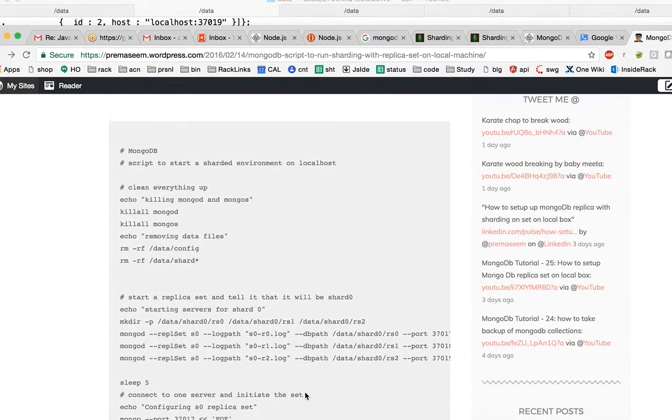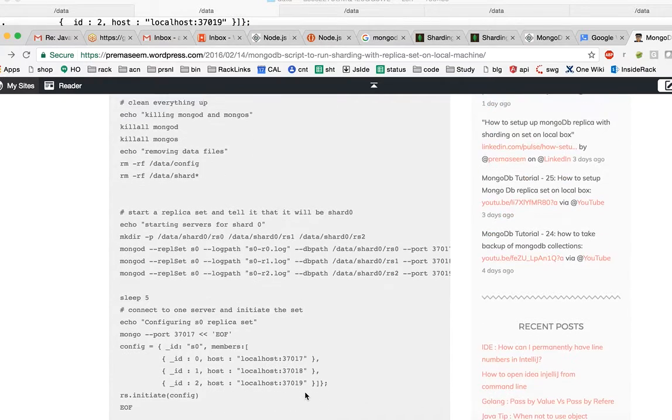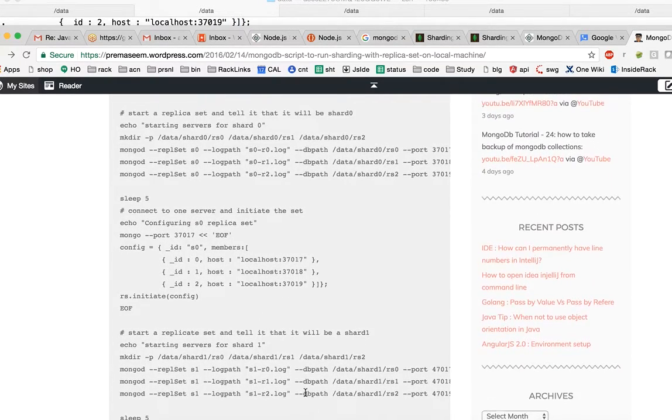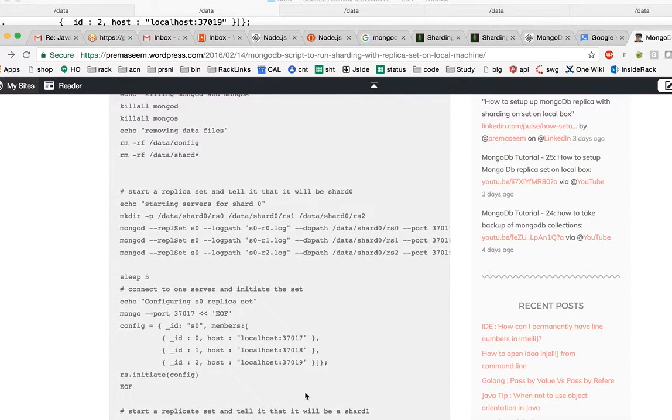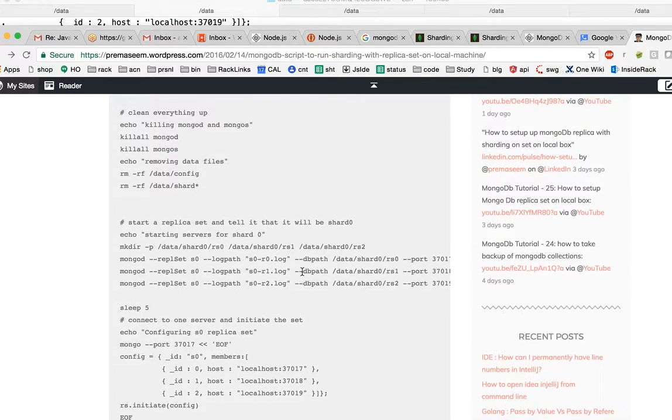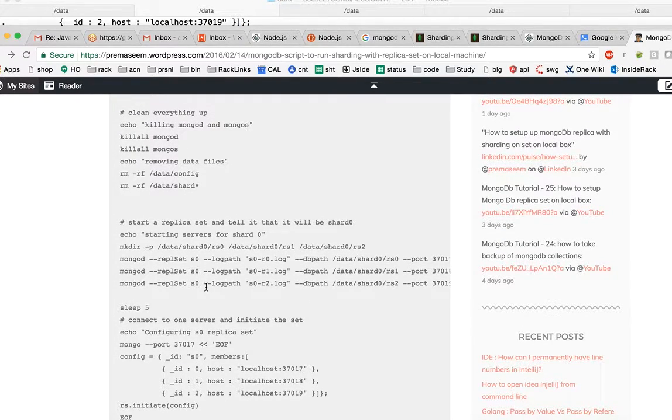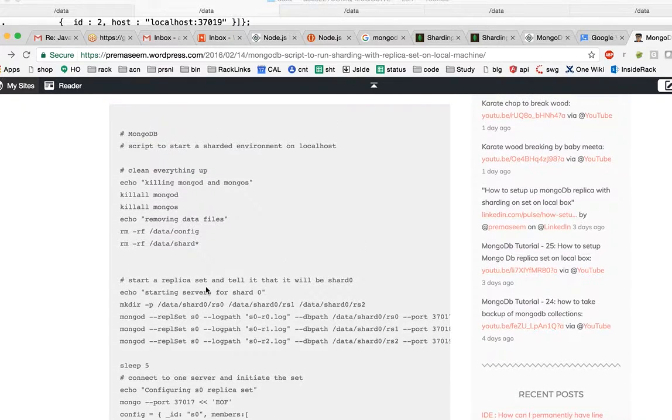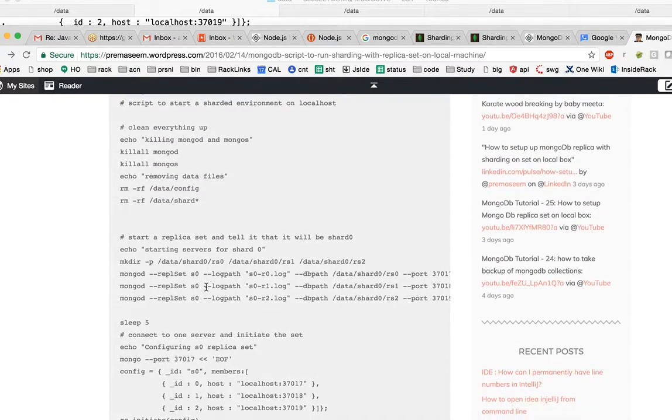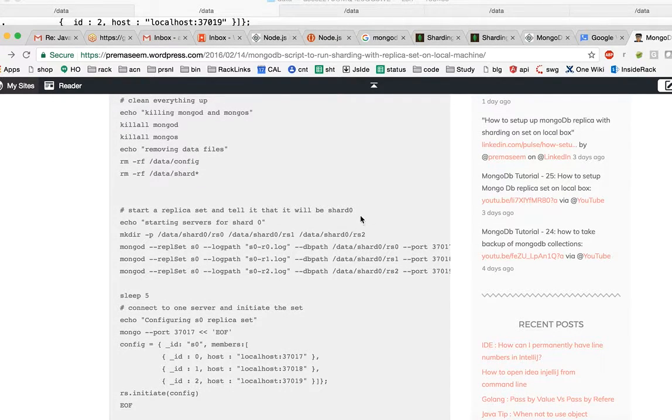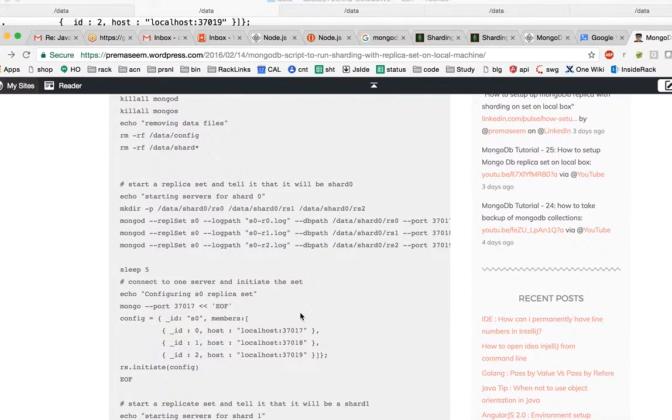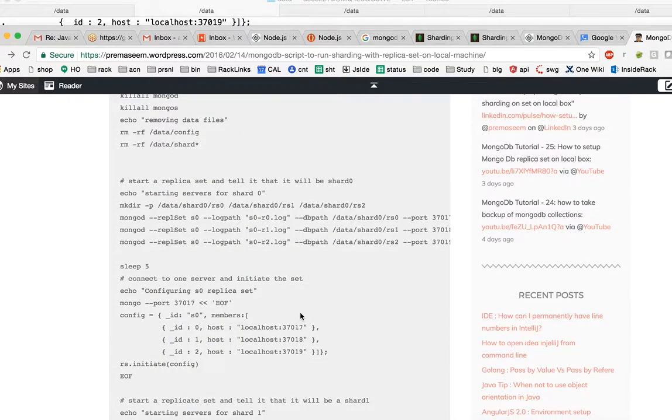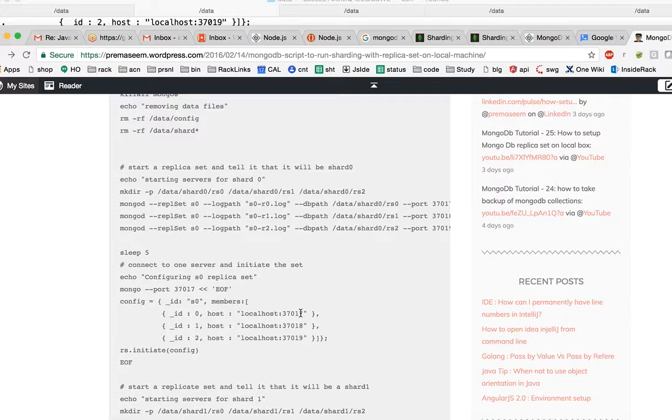This script would work on any Linux box or probably on Windows. I tried it on Mac, so you might have to figure out the equivalent commands. Without wasting much time, let's try and start our replica set. On high level, we are going to create three replica sets.